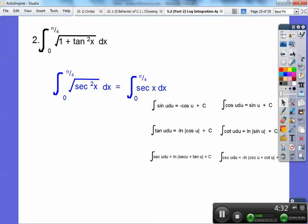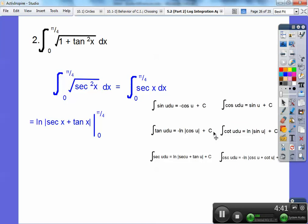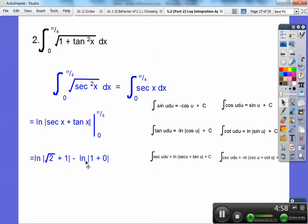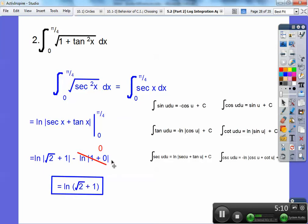So the answer is the natural log of secant of x plus tangent of x, evaluated from 0 to π/4. Plugging in π/4: secant of π/4 is root 2, and tangent of π/4 is 1. Plugging in 0: secant of 0 is 1 and tangent of 0 is 0, giving natural log of 1, which is 0. So the final answer is natural log of the square root of 2 plus 1.